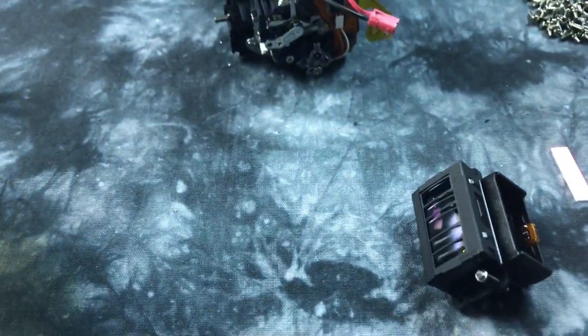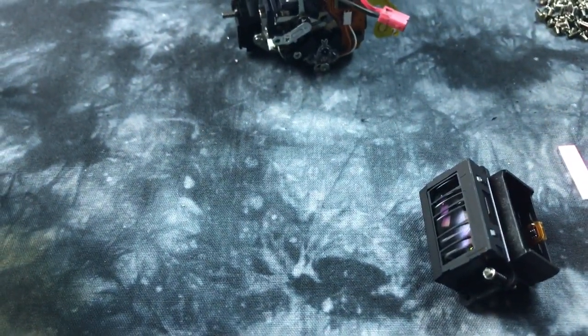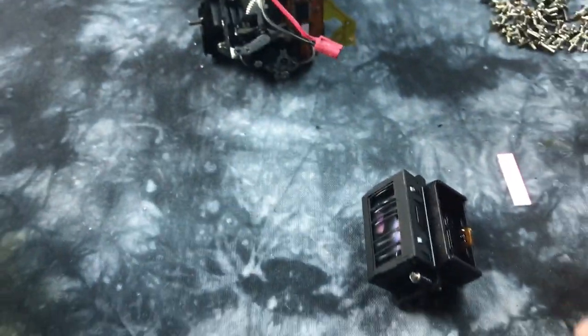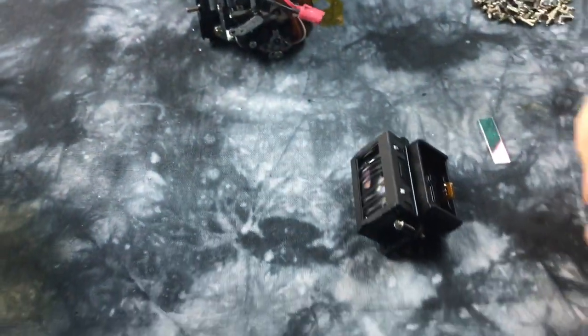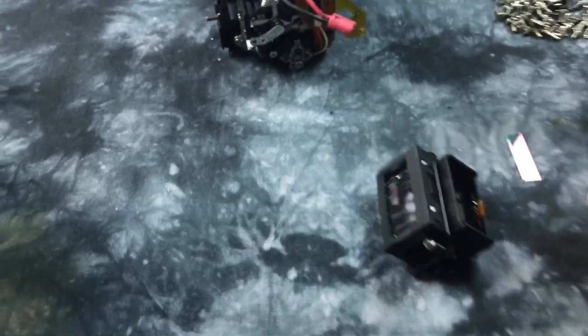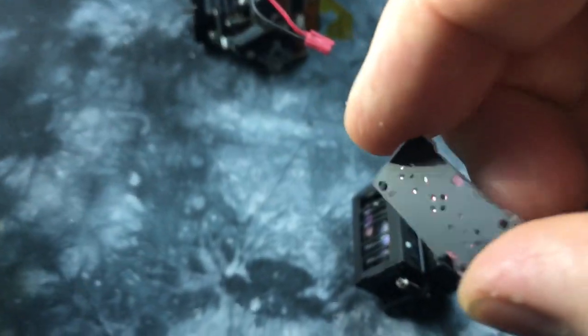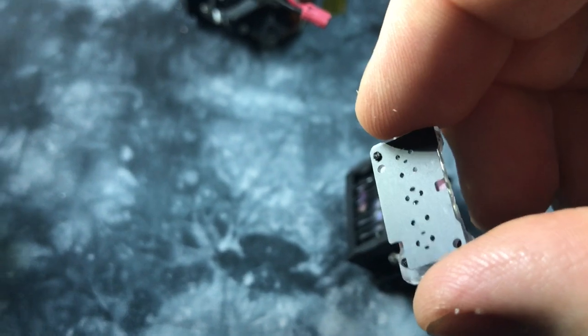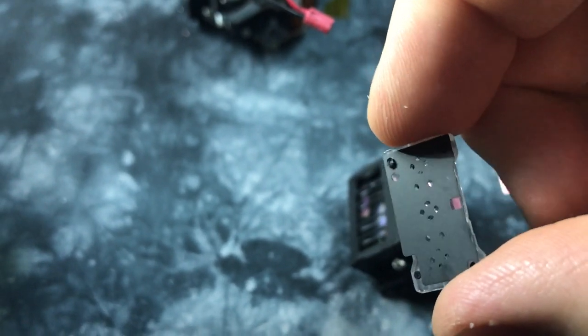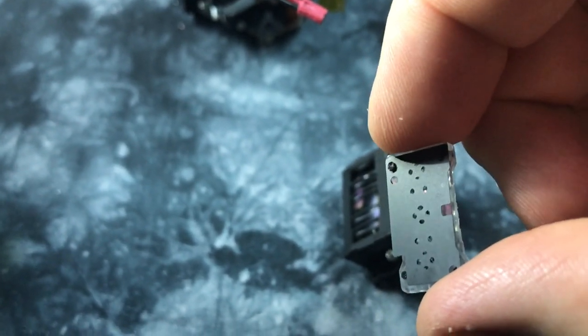And then directly behind that is this neat little assembly, and the light passes through these little pinholes, these little keyholes.